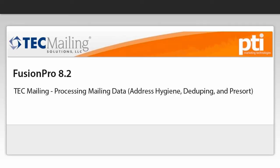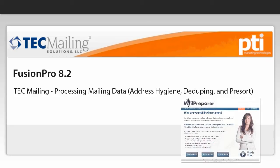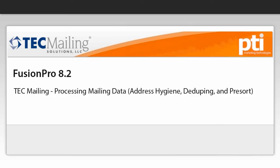Fusion Pro now comes off the shelf with dramatic workflow improvements that provision comprehensive address hygiene and pre-sort output as an embedded function. Users also have access to Mail Preparer, the industry's premier hosted alternative to desktop mailing applications, when list processing is all you need to do.